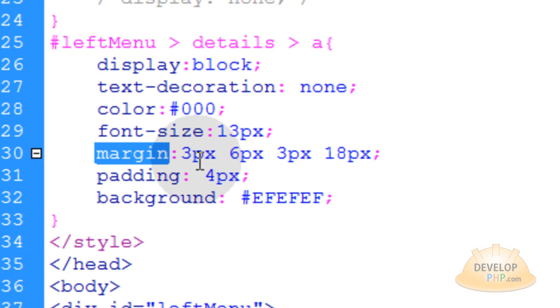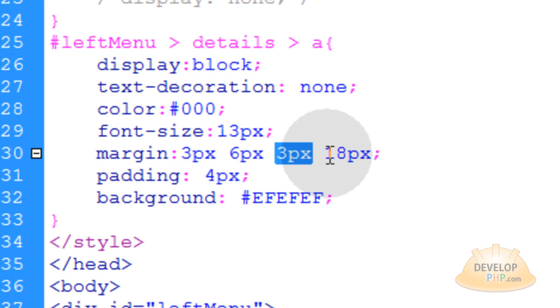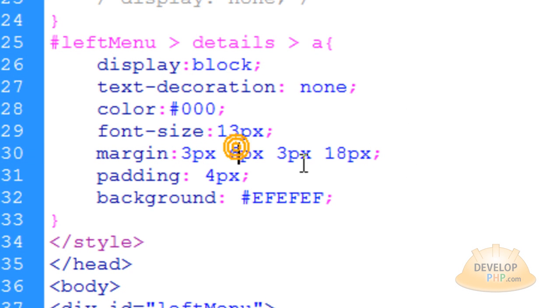And your margin, if you're going to use shorthand like this, it's top, right, bottom, left. Don't forget.